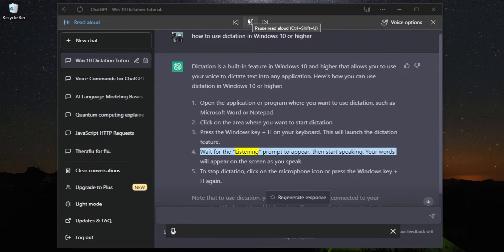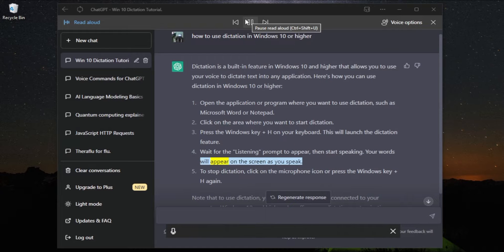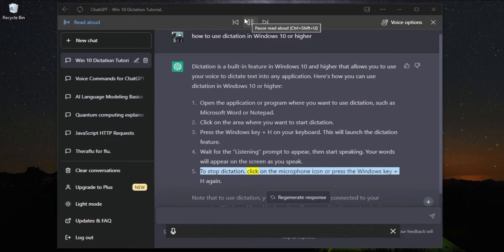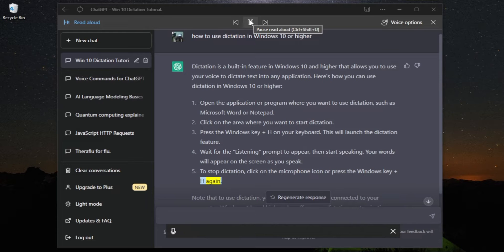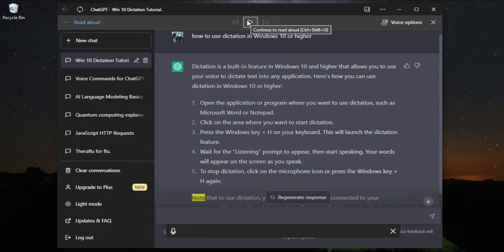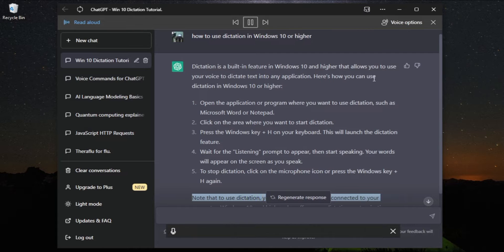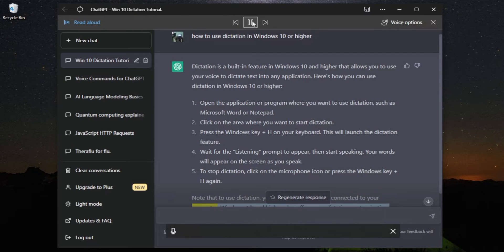Wait for the listening prompt to appear, then start speaking. Your words will appear on the screen as you speak. To stop dictation, click on the microphone icon or press the Windows key plus H again.